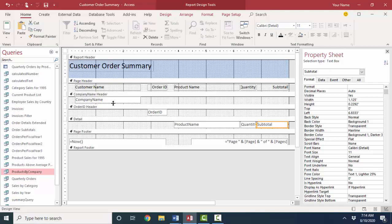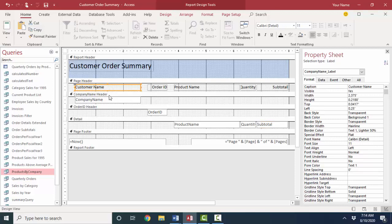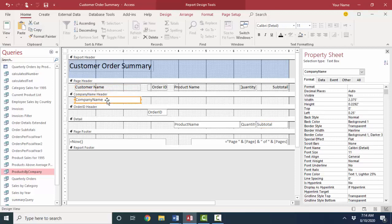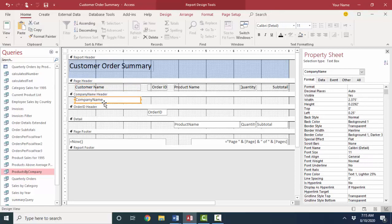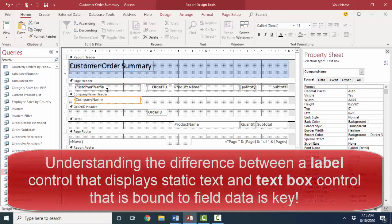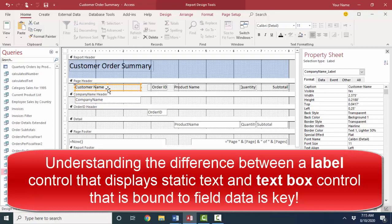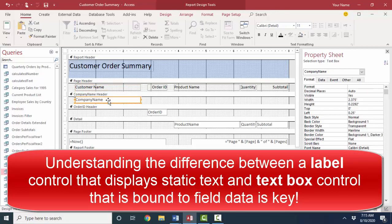One of the biggest things to wrap your mind around when we're working in report and form design view is that each item is a control. And sometimes the labels look very similar to the text boxes, but they're very, very different. A label simply displays text, it can be any text. Whereas a text box displays data from an underlying field.